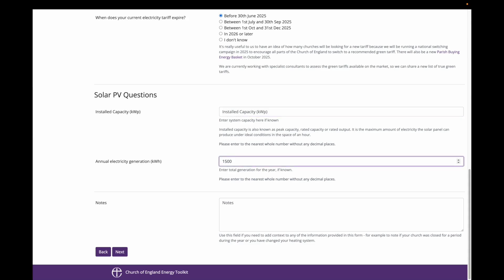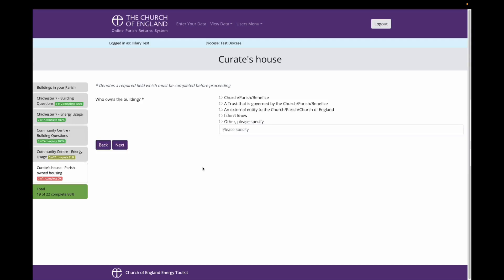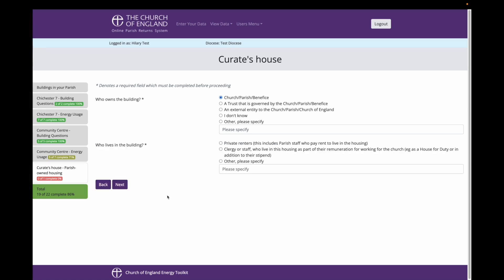As with the community centre, I am asked firstly who owns the Curate's House. In this instance, the church owns the Curate's House. Just to note here that it is important not to include diocesan-owned housing in this section. We collect data about diocesan-owned housing from a different source. This survey is only for recording information about housing that is owned in some way by your church, parish or benefits.